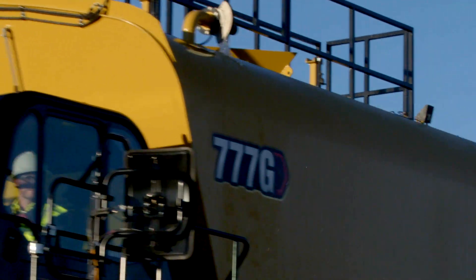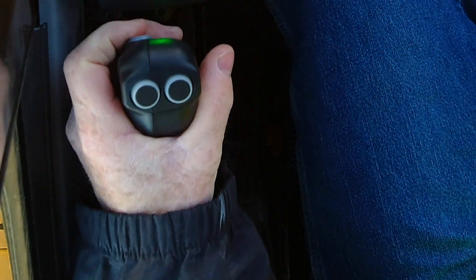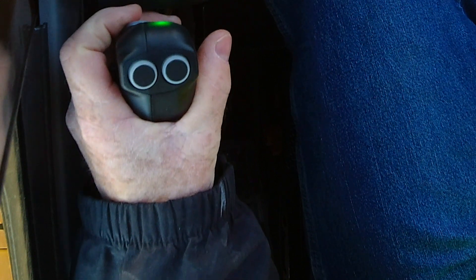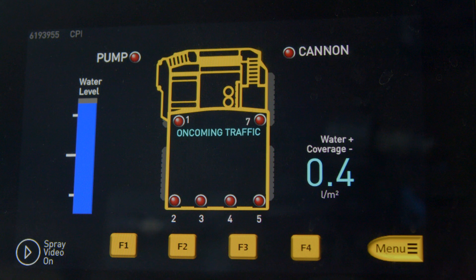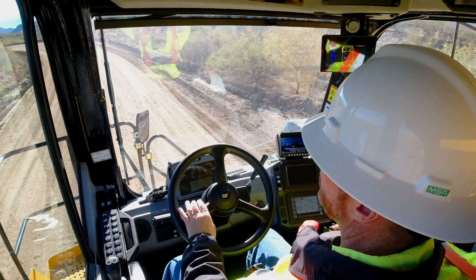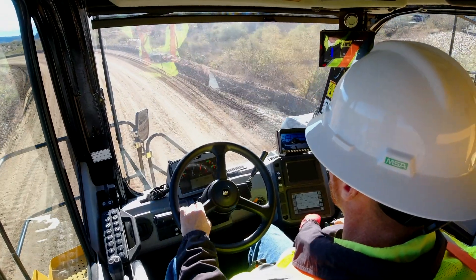The Cat water delivery system also allows you to avoid spraying oncoming traffic. You can deactivate the spray heads closest to the passing machine by pulling the joystick trigger. This feature can be set for left or right hand drive depending on traffic flow at the job site.